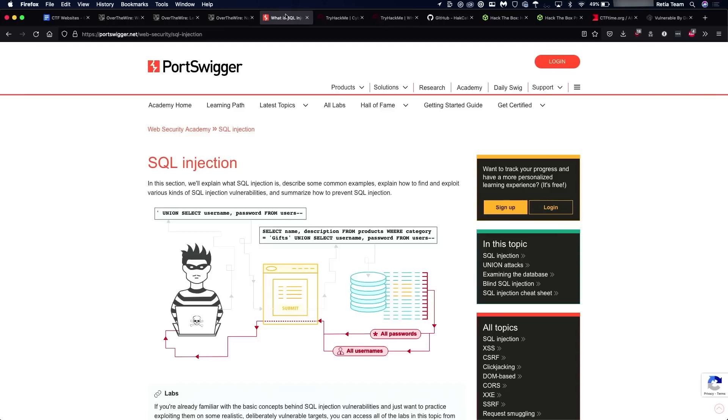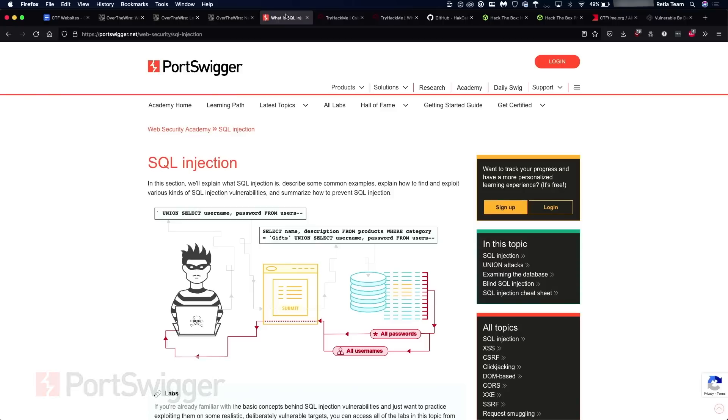Now, from there, the other website, if you really get into the web pentesting side of things, is portswigger.net. As you can see here, I have their SQL page pulled up. They have a bunch of different CTFs. This is the same company that makes Burp Suite. So if you know that Burp Suite is something you want to use, or something you're considering using, definitely worth checking out the Portswigger Academy.